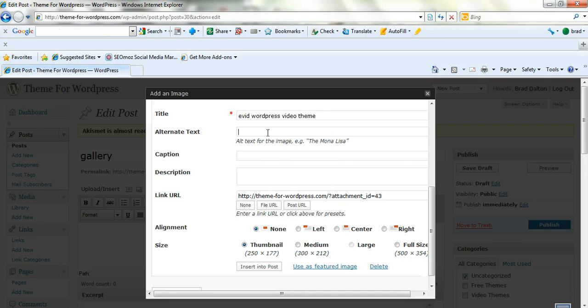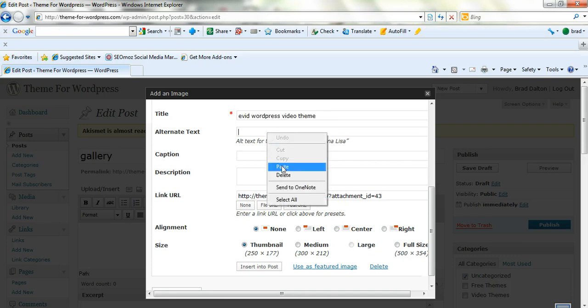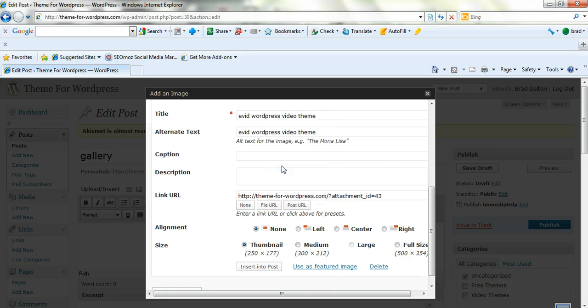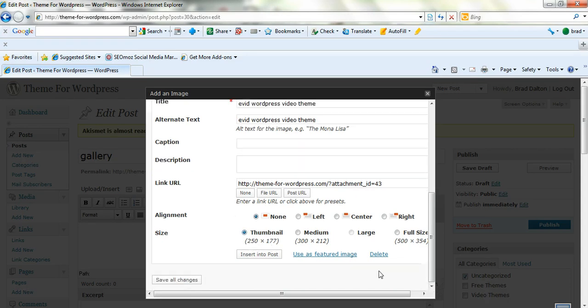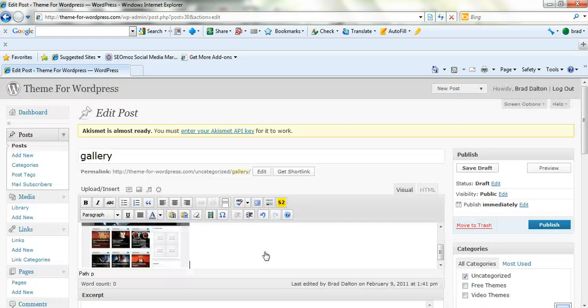The main keyword is WordPress video themes for this post. And you can see down here it's resized from down to 250 is the width and 177 is the height. So we'll just have a look at that and see what it looks like. I'll insert that into the post.